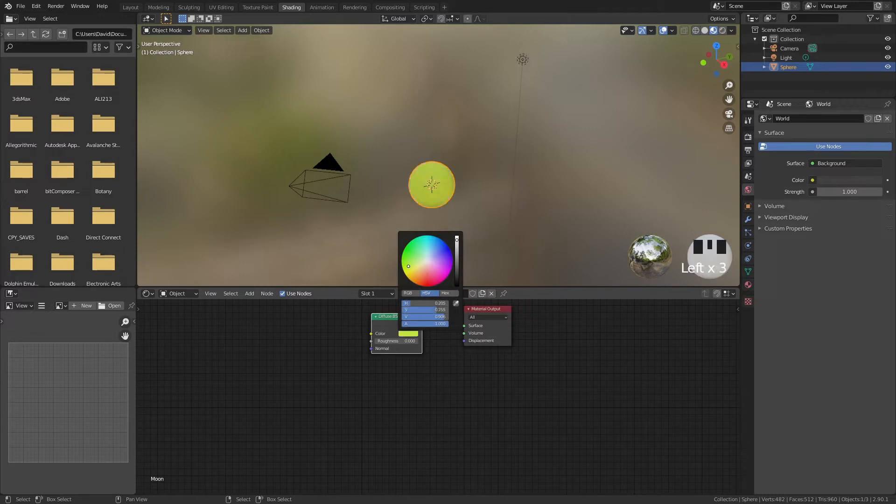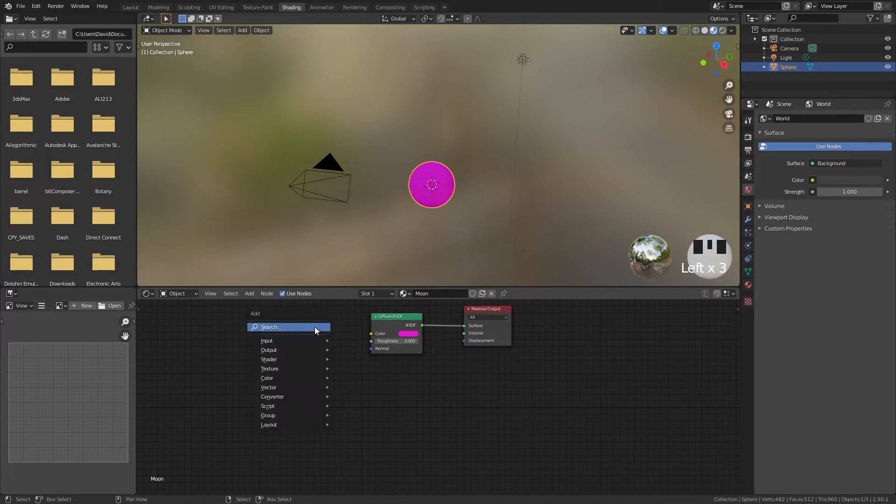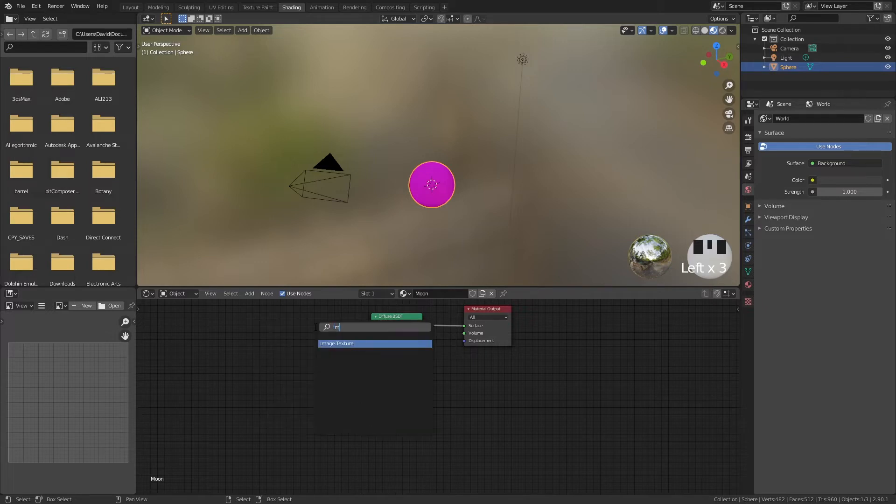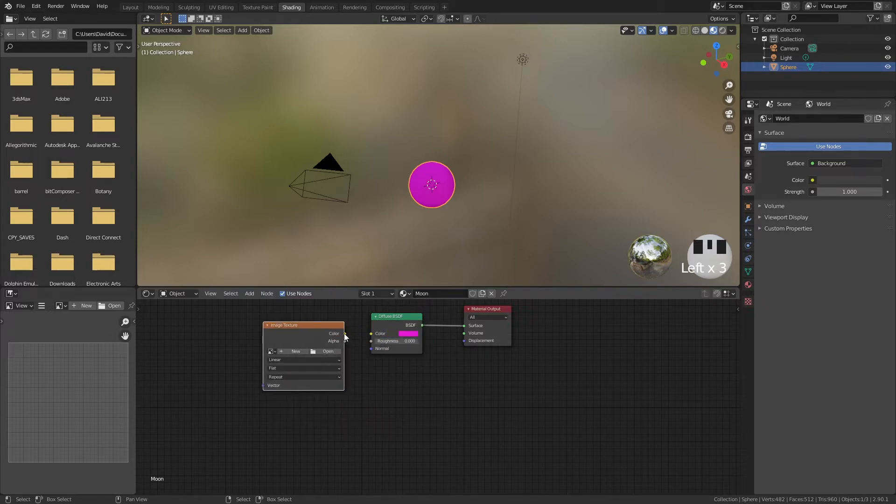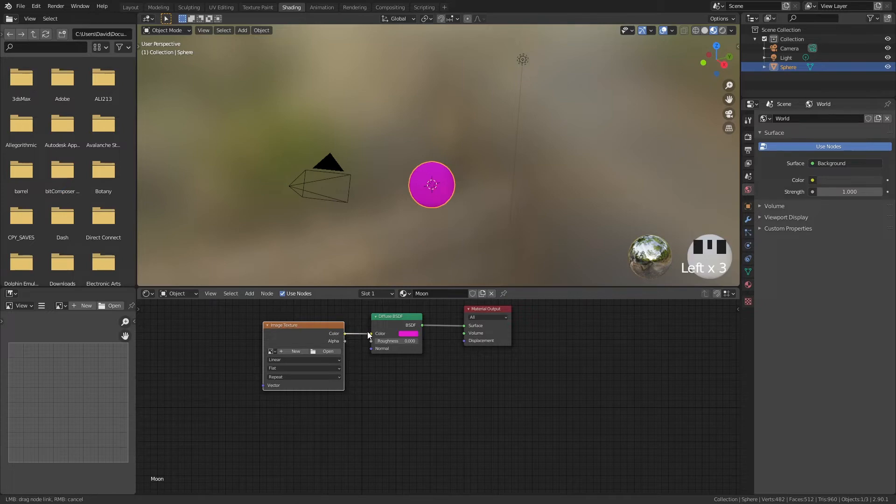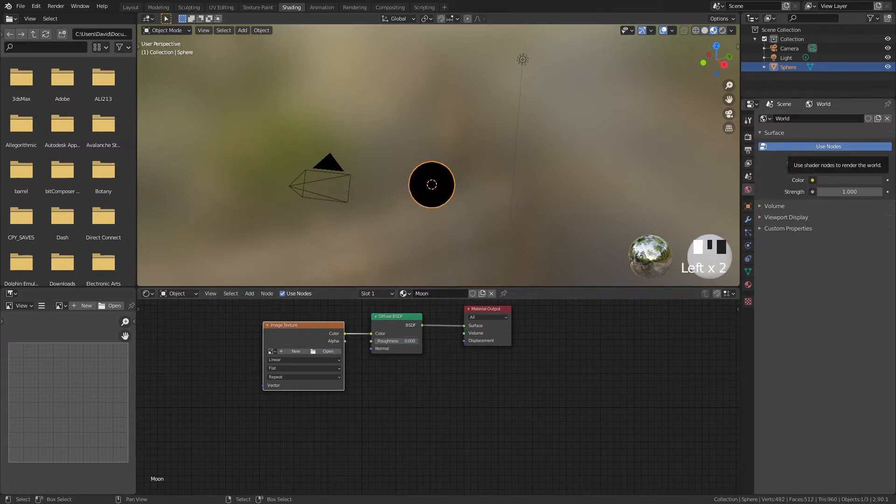We can change this color to whatever we want or we can use an image as our texture. So shift A, search, image texture, put the color into the color of the diffuse and now we can add a texture.